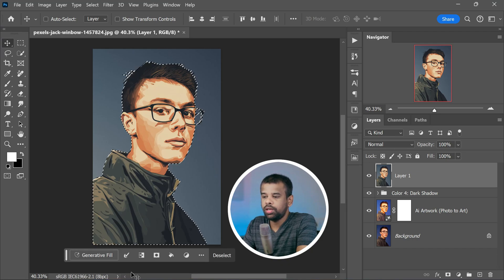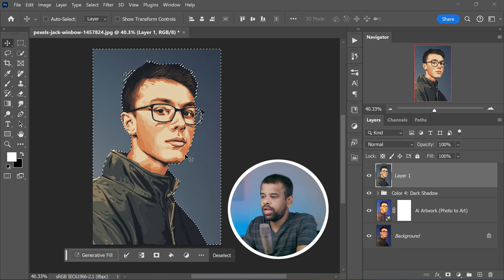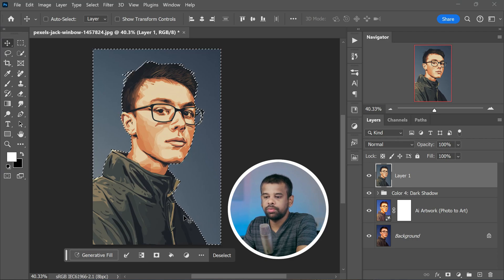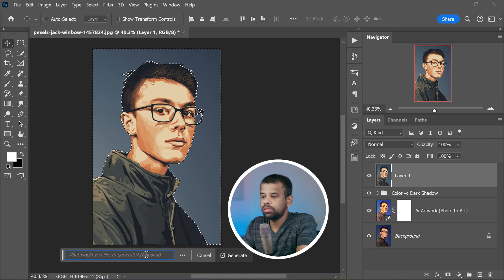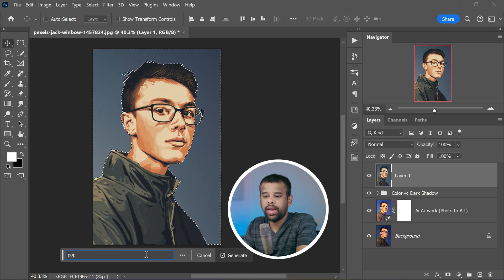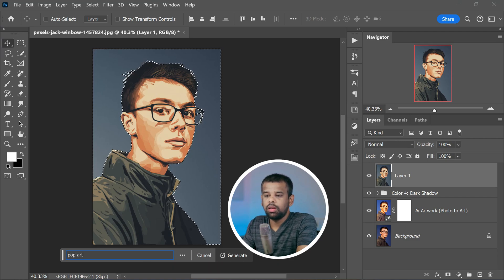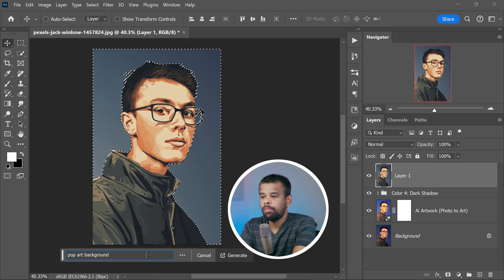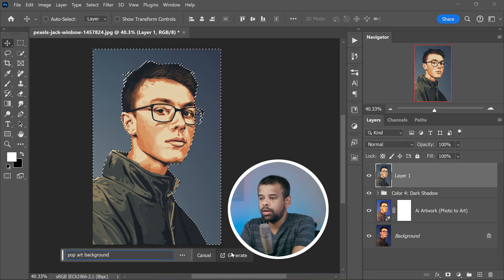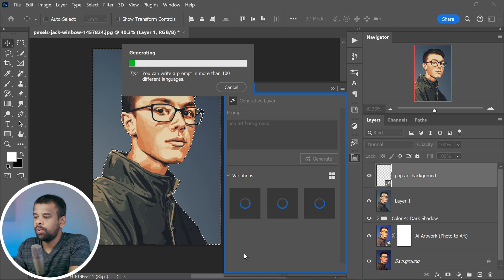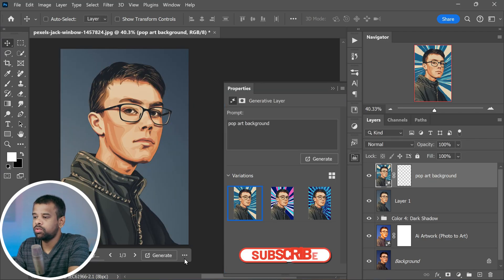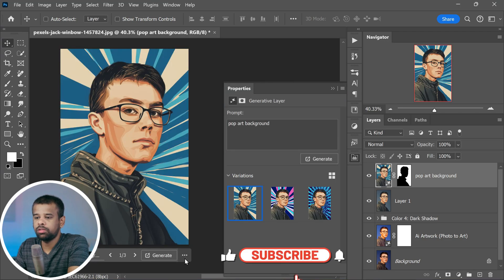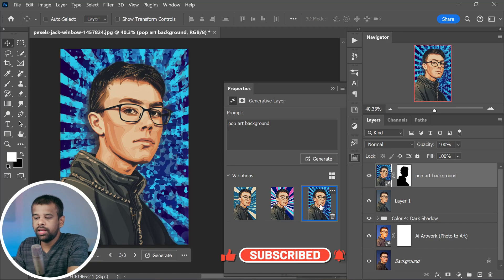You can type in the text you want for your brand new background. How about something like pop art background? Give it a moment and watch the transformation happen right before your eyes. And just like that, you have changed the background too.